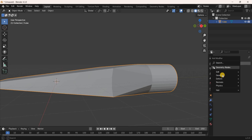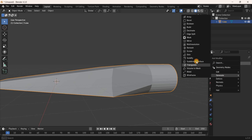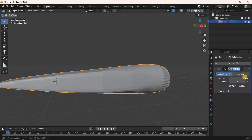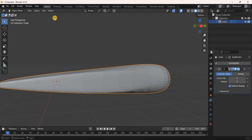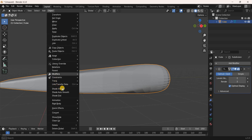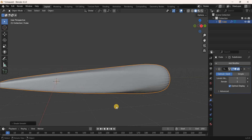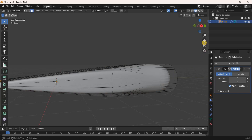Inside Generate, select Subdivision Surface. Increase Levels Viewport from 1 to 2 and Render from 2 to 3. Next apply Shade Smooth: go to the Object menu and select Shade Smooth. Then go back to Edit Mode.